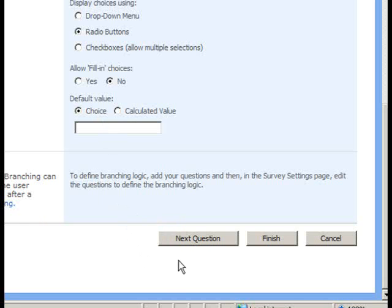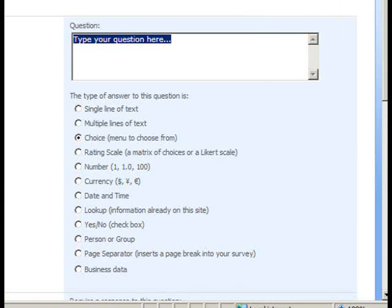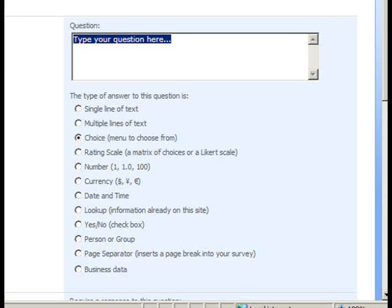Since we know we're going to create additional questions, we'll click the Next Question button now. And now let's type in a question that could be a follow-on question if they answered one of the Windows-based operating systems for the first question.